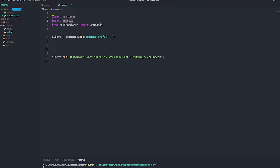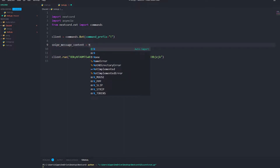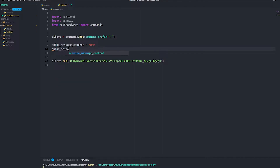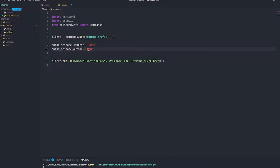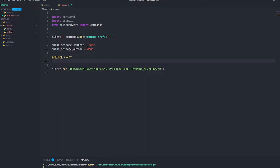First, import asyncio. Then we're going to write: snipe_message_content equals None, and then snipe_message_content_delete_content — and we're going to set that equal to None as well.